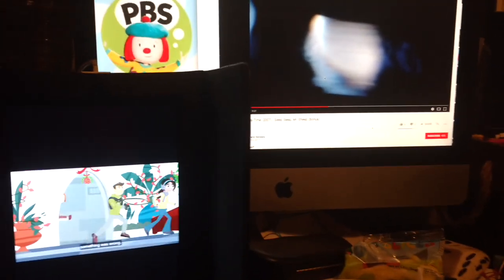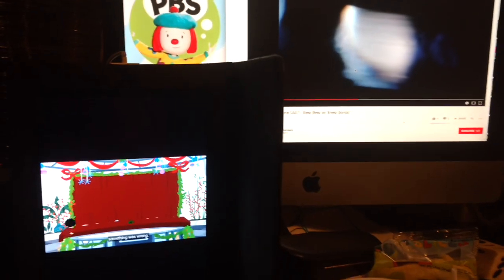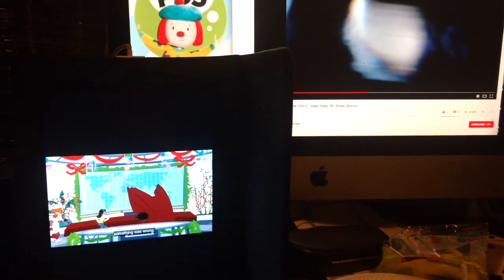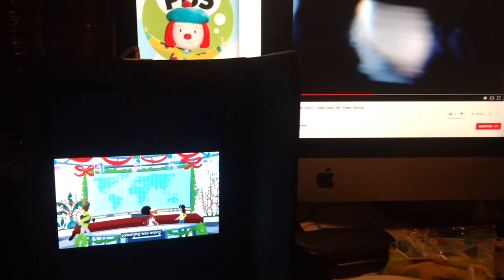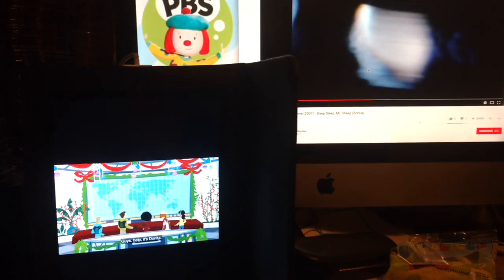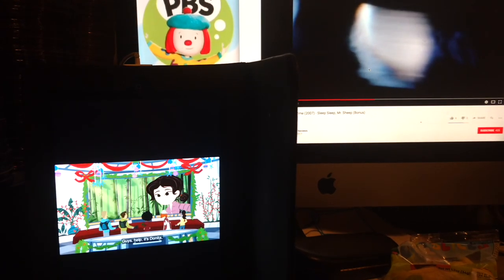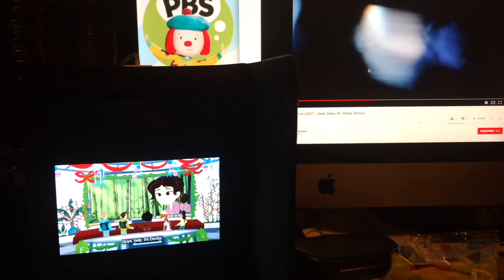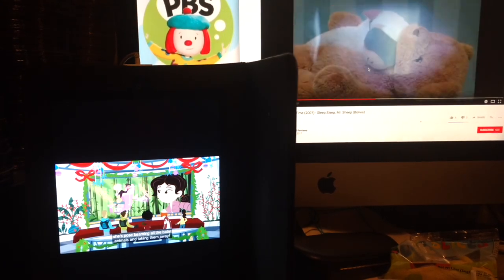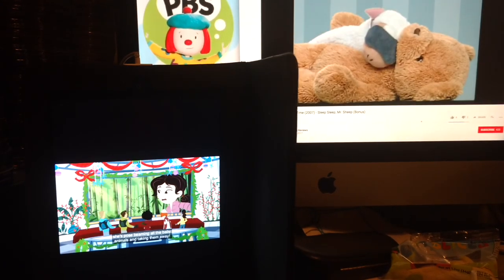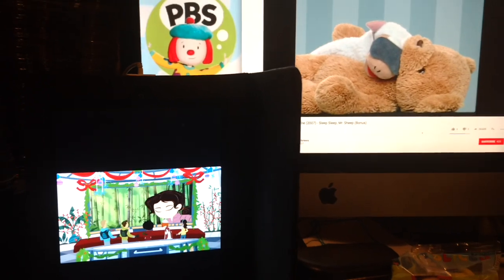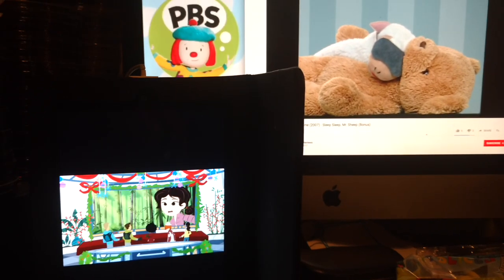Somewhere out there in the creature world, sent them to the world. It's a message from China. Guys, help! It's Donita. She's posing for all the baby animals and taking them away.